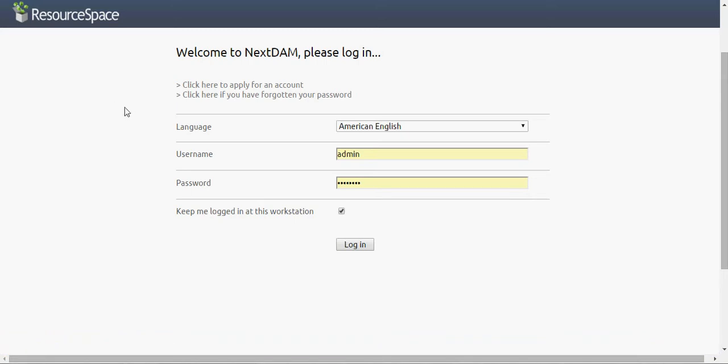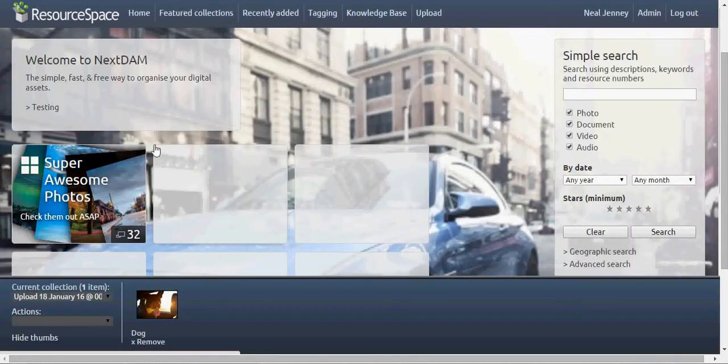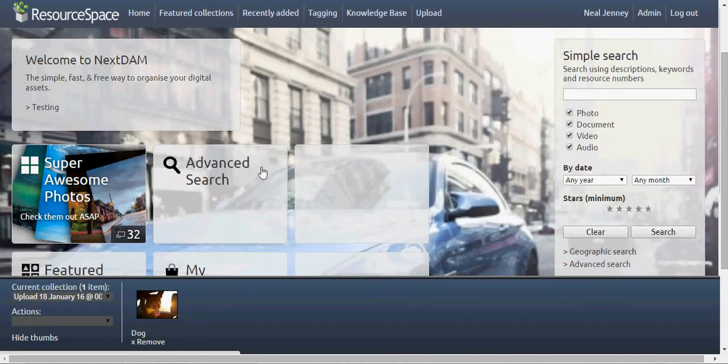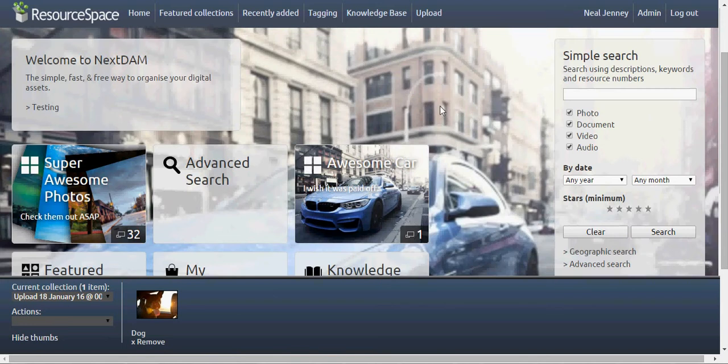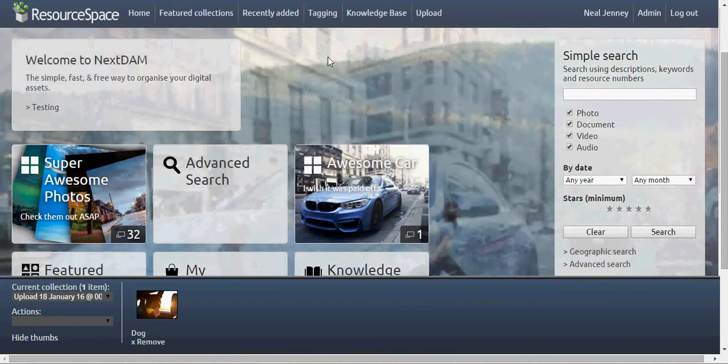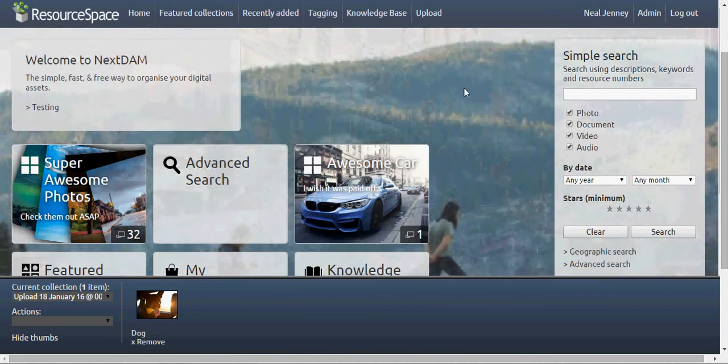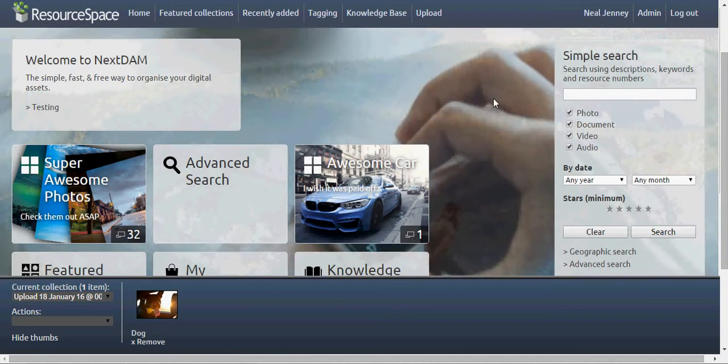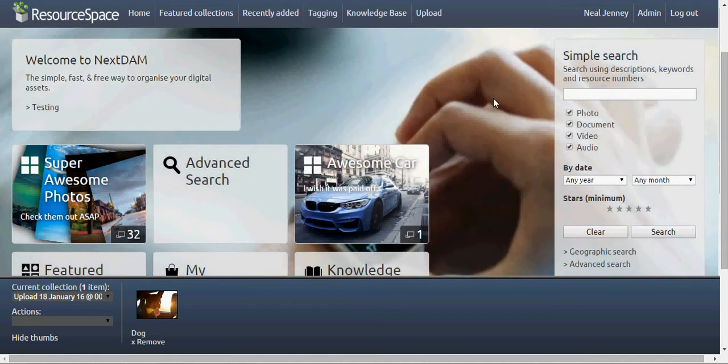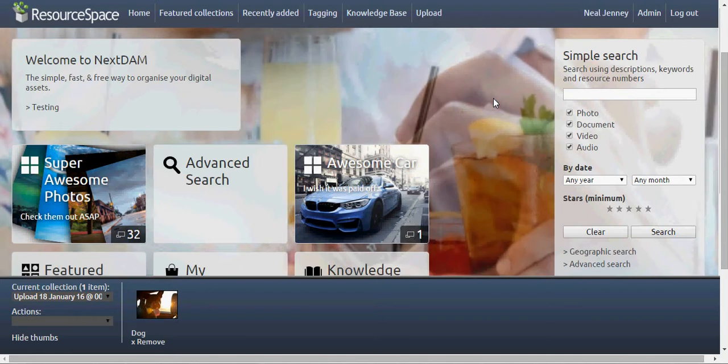ResourceSpace is open source digital asset management software that I highly recommend. The company that created it is called Montala and they are out of England. A lot of other developers have used this software, including a company called Color Rhythm out of California.